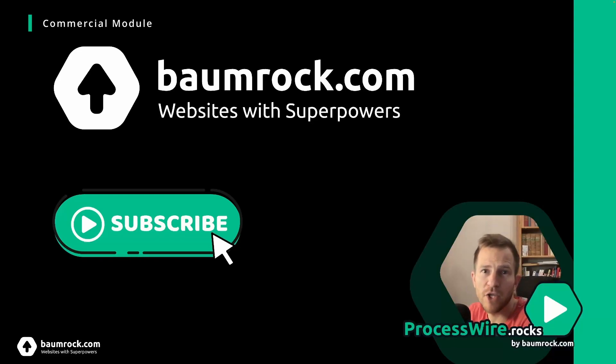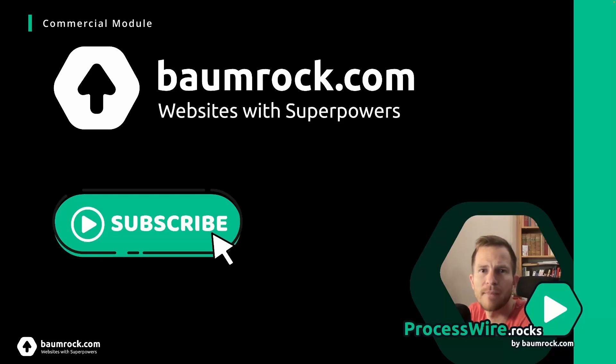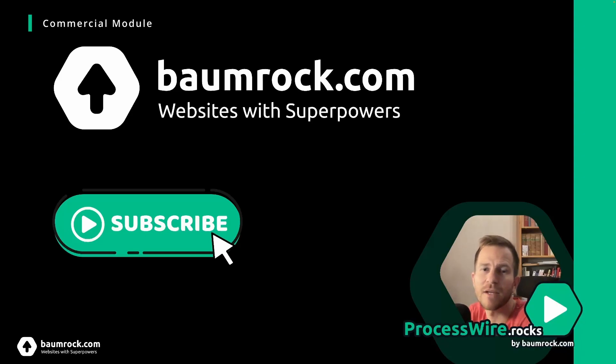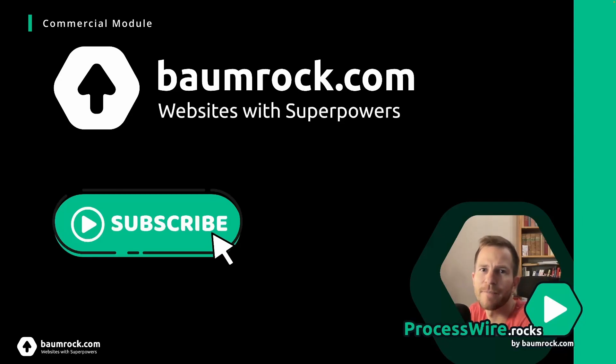So if you like what I showed you in this video be sure to check out the demo at pagebuilder.baumrock.com. I've also just relaunched my new website at baumrock.com where you can find all the modules and also have all the docs available for all the modules. I really put a lot of effort into making great docs.